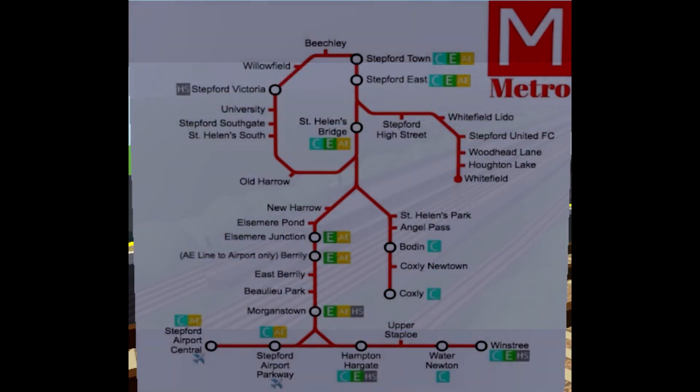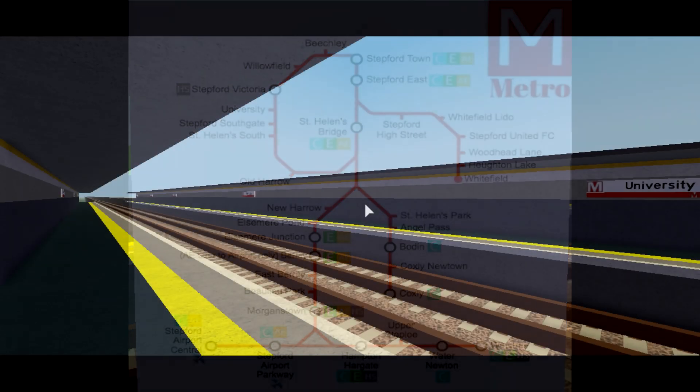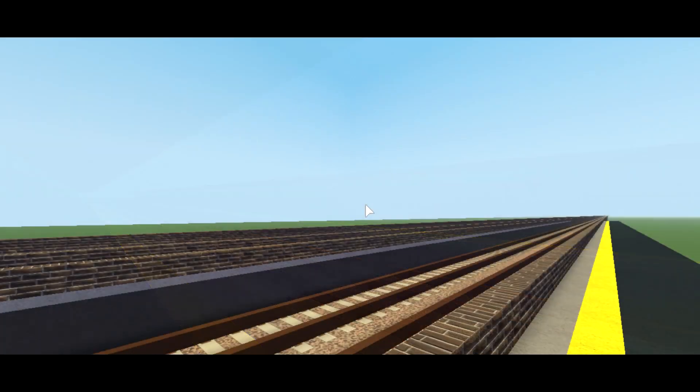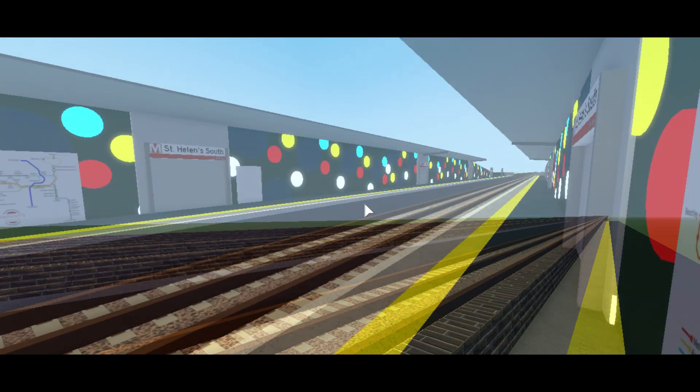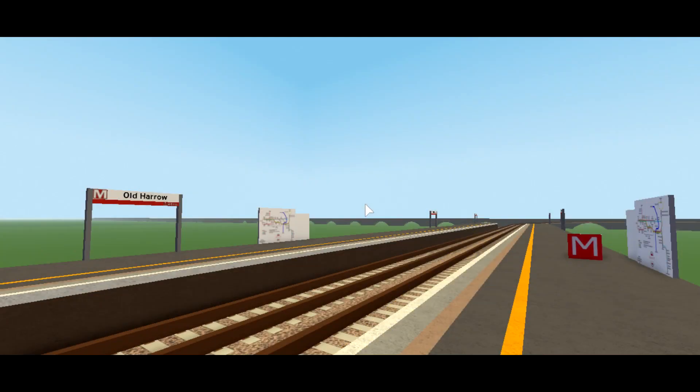Metro had a loop which ran entirely in the Stepford City Centre. It consisted of the stations Beachley, now City Hospital, Willowfield, now Financial Quarter, Stepford Victoria, and stations that are not in the game anymore: University, Stepford Southgate, St. Helen's South, and Old Harrow.